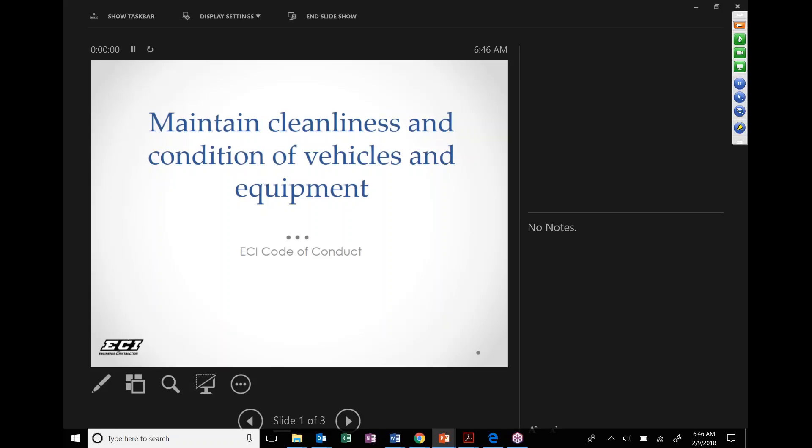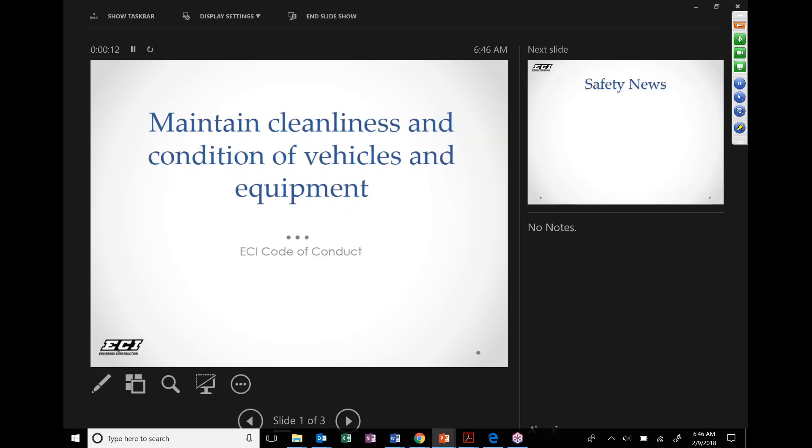So this week's call to conduct is to maintain cleanliness and condition of our vehicles and equipment. It's a good reminder to everybody this week: trying to go through, throw away any unnecessary trash that might be in your equipment or vehicles that you are assigned to. It's a good time to power wash if it's going to cool down a little bit after all that salt that's been thrown down. Try to keep our vehicles in good, clean, orderly condition.